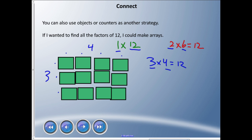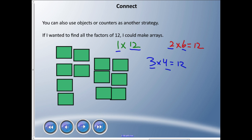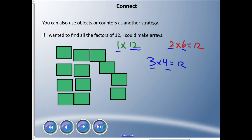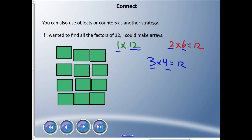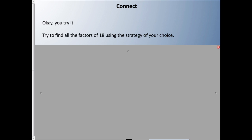If I try a fourth row, I'd get 4 rows and 3 columns — but I already have that; it's the same rectangle repeated. So the factors of 12 are 1, 2, 3, 4, 6, and 12.